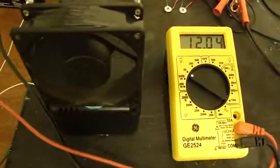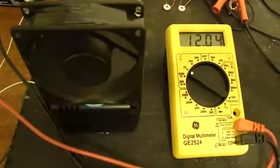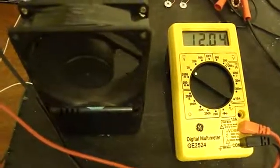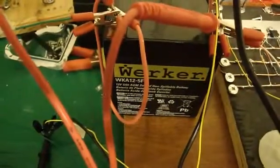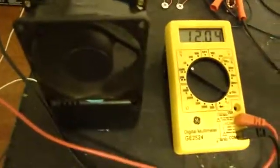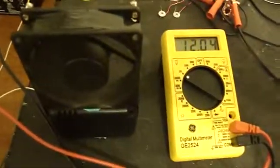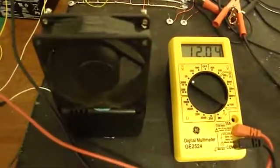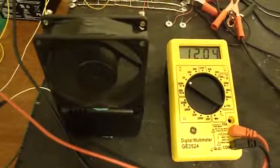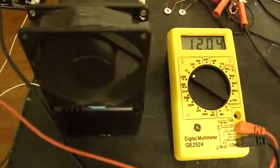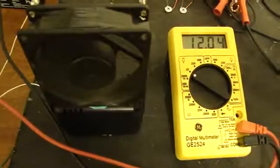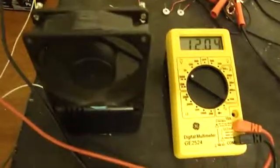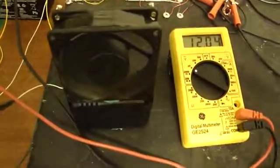But right now I am using it to charge the worker battery, which is a 12 volt, 5 amp hour battery. That's a little larger than what I usually use on this. When I started the charge, the battery was at 11.96 volts. It has now risen to 12.04, so it is working.